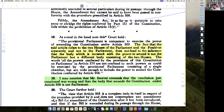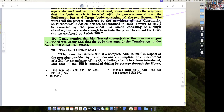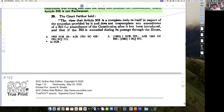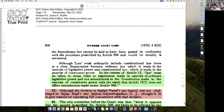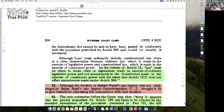Mr. Seervai contends that the conclusion just mentioned was wrong and that the body that amends the Constitution under Article 368 is not Parliament. The view that Article 368 was a complete code was resorted to. In the context of Article 13, law must be taken to mean rules or regulations made in the exercise of ordinary legislative powers — not a constitutional amendment.